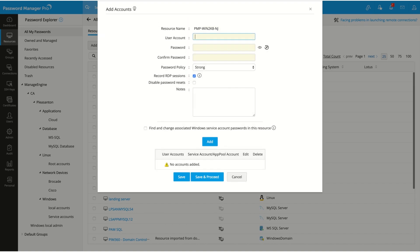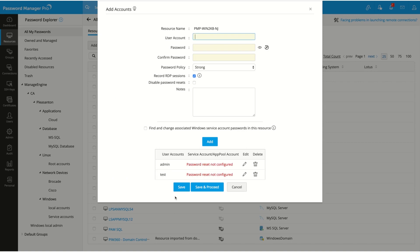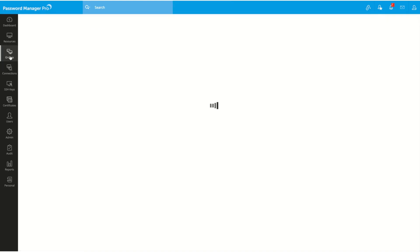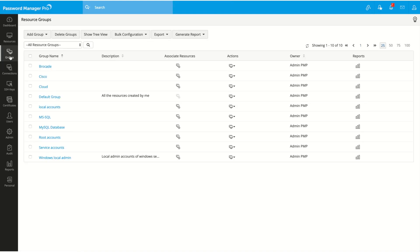Now start adding the accounts. Click on save. The resource has been created and you can find the local admin account of the new resource in this group as well.